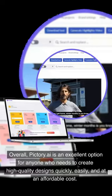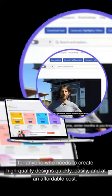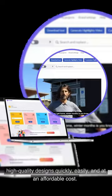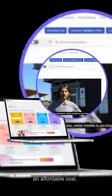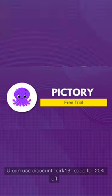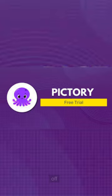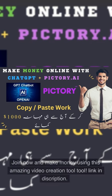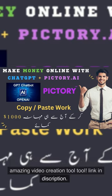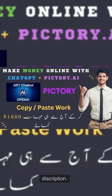Overall, Pictory.ai is an excellent option for anyone who needs to create high-quality designs quickly, easily, and at an affordable cost. You can use discount code Dirk 13-Inches for 20% off. Join now and make money using this amazing video creation tool. Link in description.